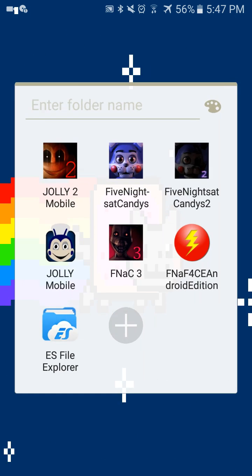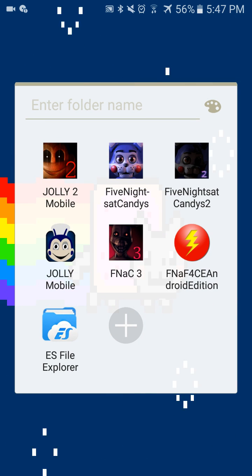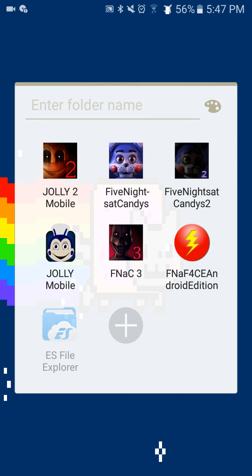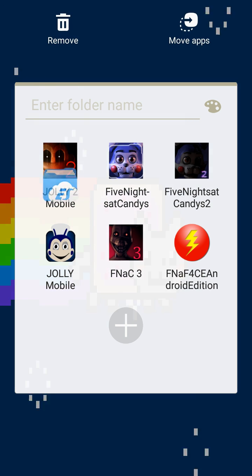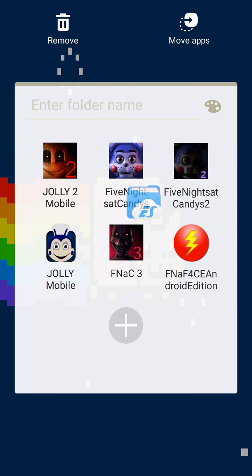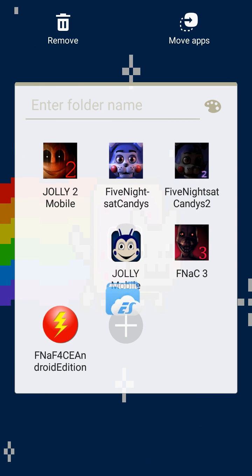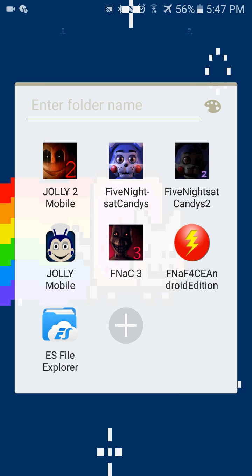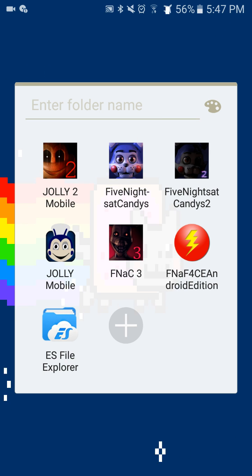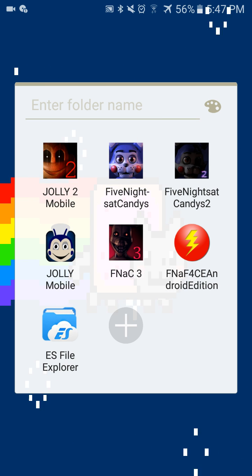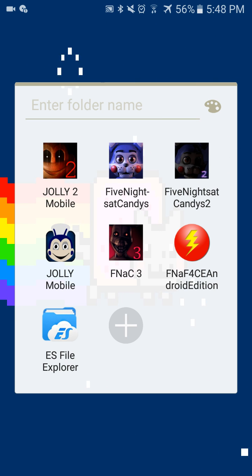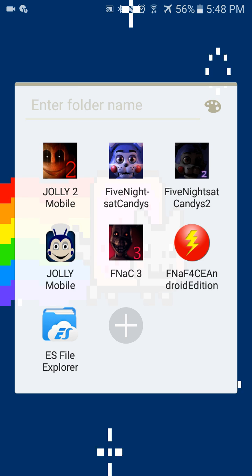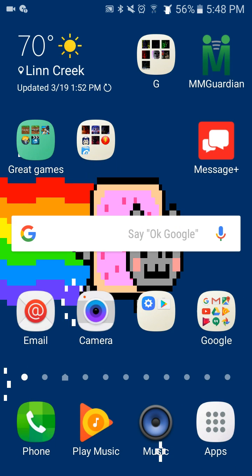Hey guys, how's it going? Today I'm going to be showing you how to download FNAF fangames, because these aren't actually going to be on the App Store. I recommend you downloading the ES File Explorer.